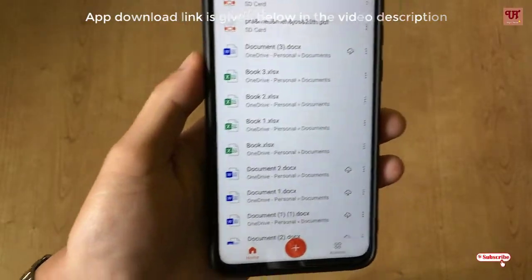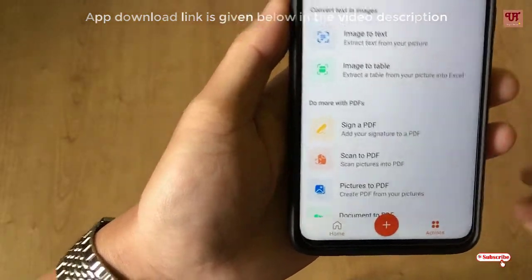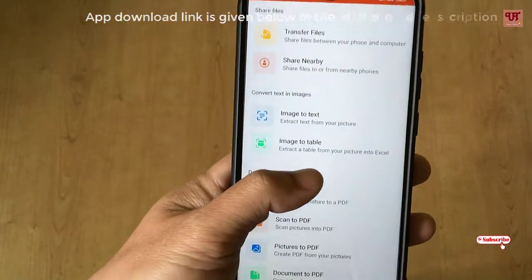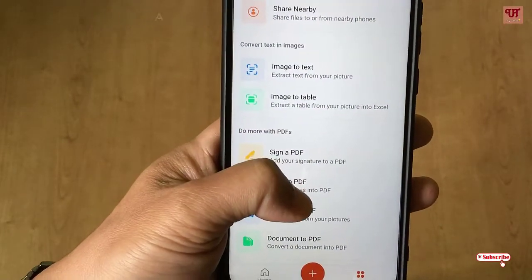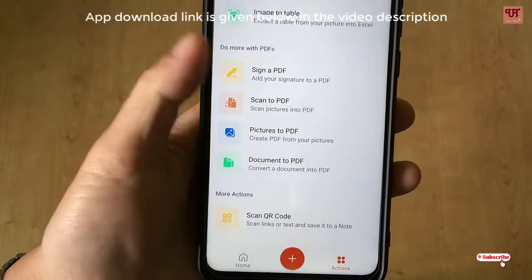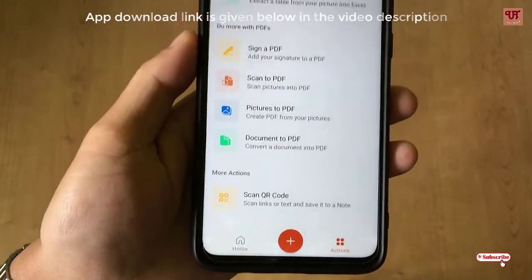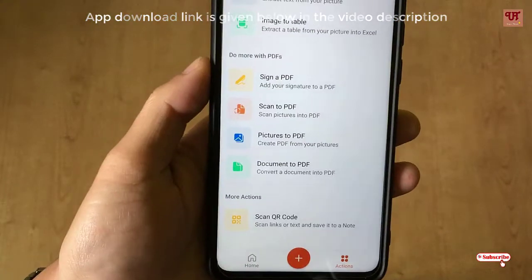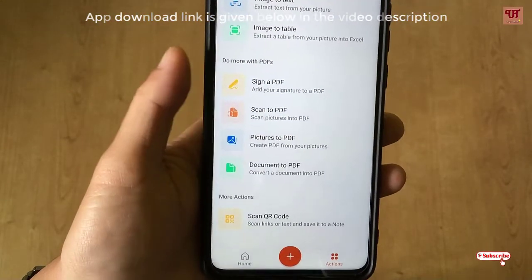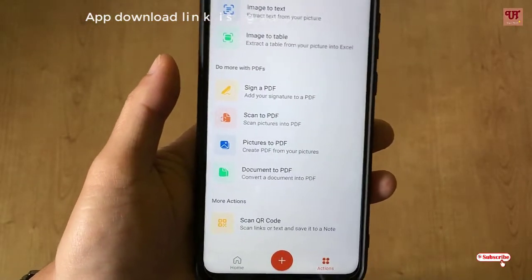You can also convert anything. As you can see, there are options like transfer files, nearby sharing, image to text, image to table, sign PDF, scan to PDF, pictures to PDF, documents to PDF, and scan QR code. There are multiple options hidden in this Office Mobile app, so it's very good.